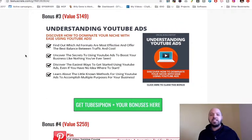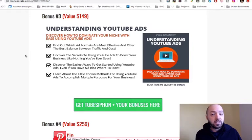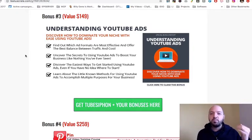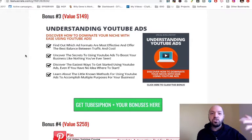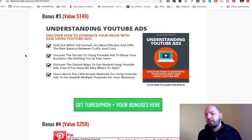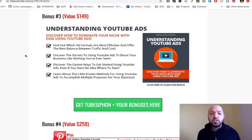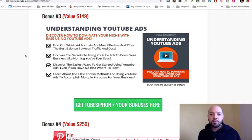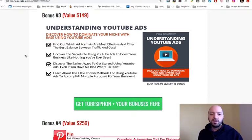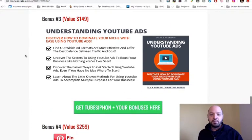Bonus number three is Understanding YouTube Ads. You'll still want to drive traffic to these sites, even though they'll be organically attracting traffic as people search for these videos on YouTube and end up on your page. You can learn how to use YouTube ads to push people towards your TubeSiphon-powered website with my third bonus.